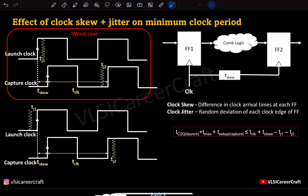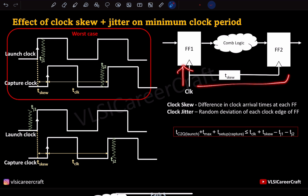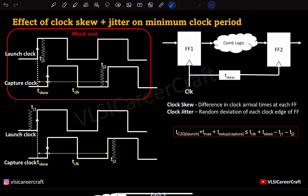Let's consider a simple circuit with flip-flop 1 as launch and flip-flop 2 as capture, with combinational logic in between. There is a delay difference between the launch path and capture path, which is nothing but t-skew.